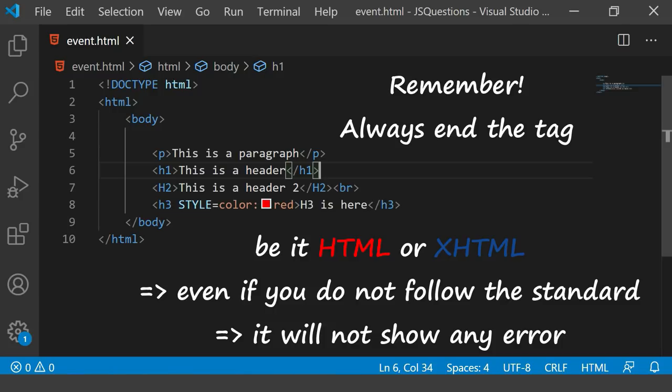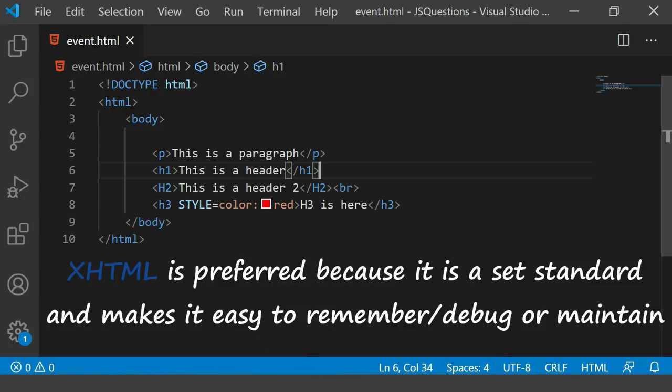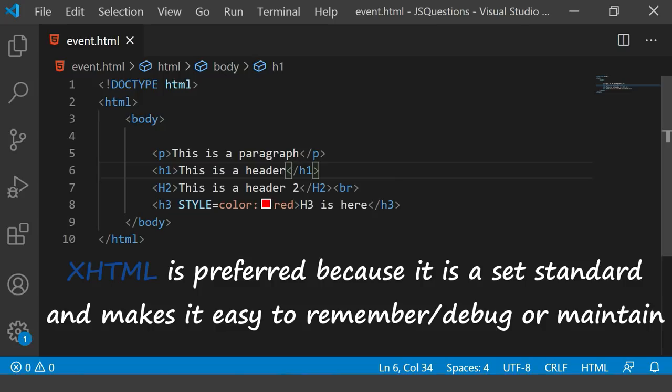Right, because it's always good to follow some standards. Many programmers are working on the same code, or even you yourself when you open your program after few days, you may not get the idea what is written and what is written where. So you generally follow standards and rules so that the code is easy to debug or the code is easy to maintain, and that's what XHTML does. You have to follow those rules then it is called as XHTML.